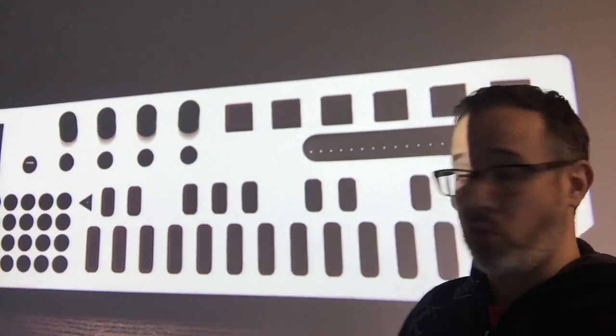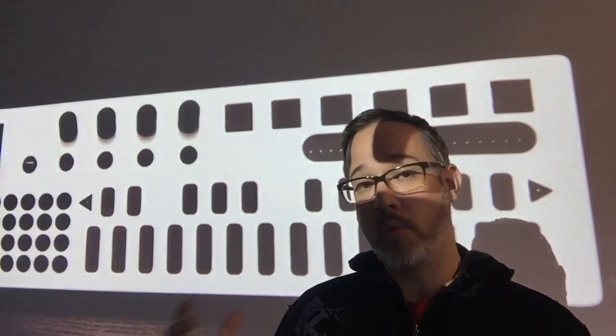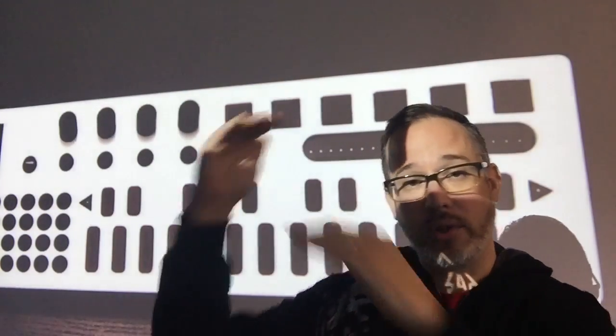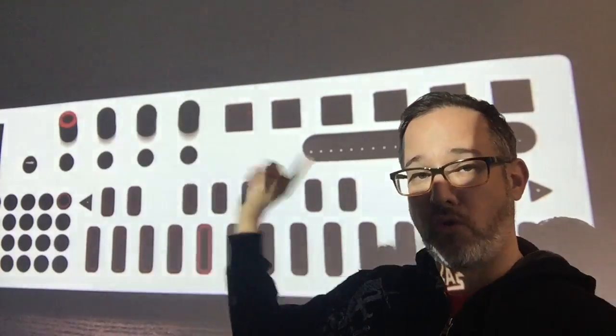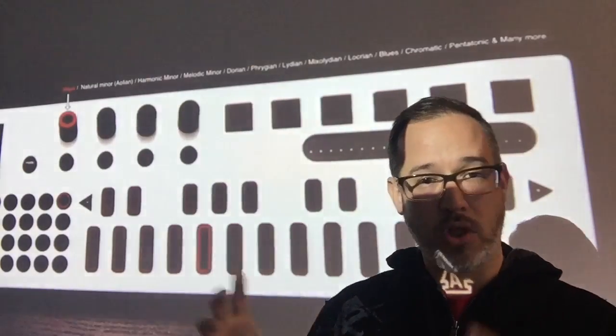So again, it's the Isla ChordBot. I'm really excited about it. I hope they hit the stretch goal. It's going to get a little bit taller. There'll be four more encoders and six more buttons along with a much bigger screen.